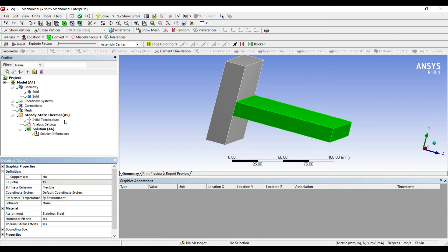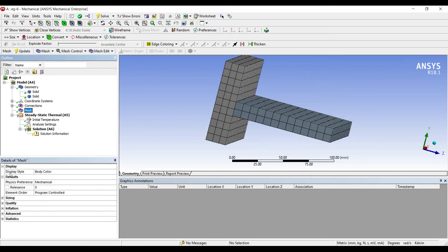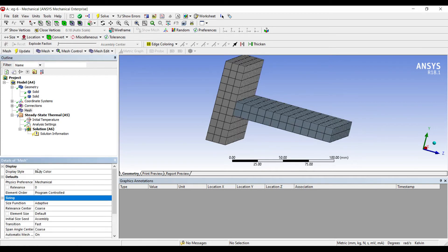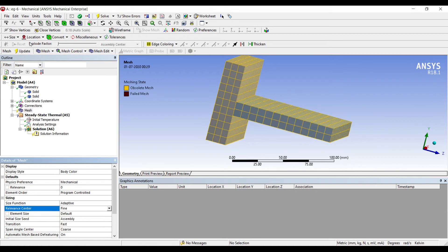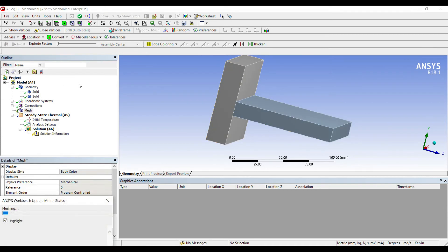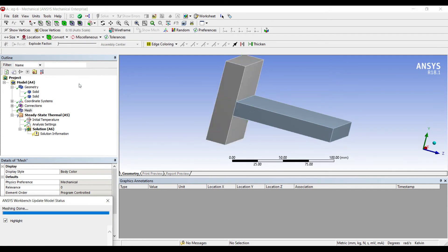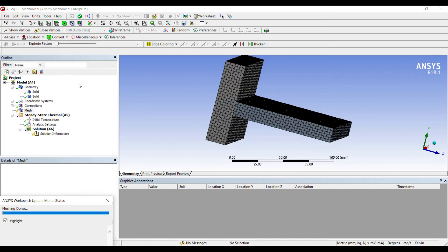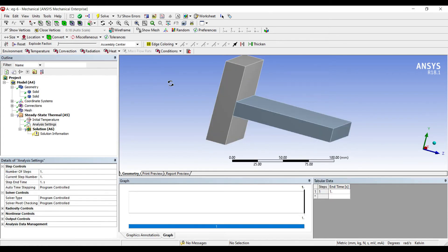You can choose any other material—aluminum alloy or anything. In upcoming problems I'll choose different materials. I'll go to mesh sizing coarse, change it to fine, update. I'll go to analysis settings.